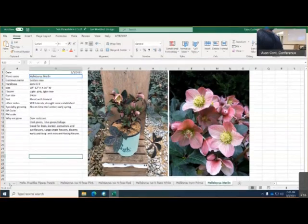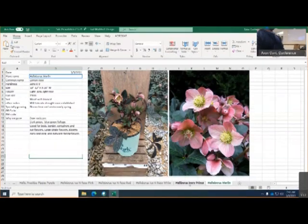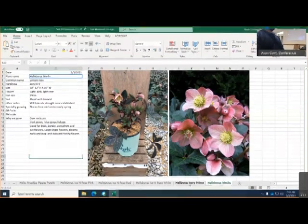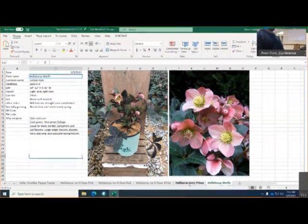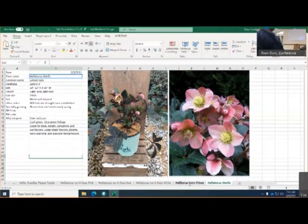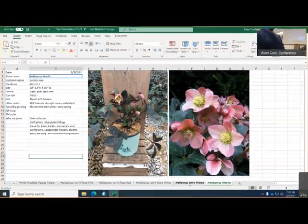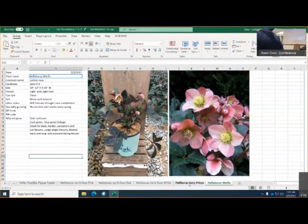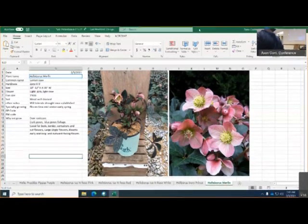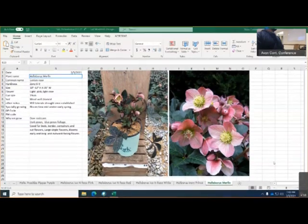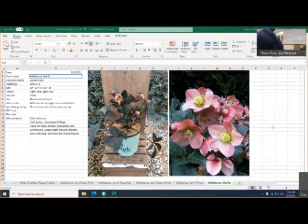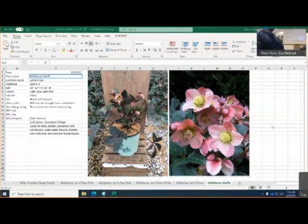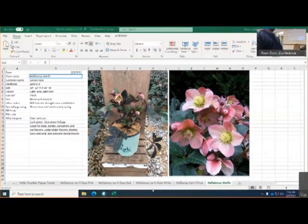The very first Helleborus I got up here is the Merlin. It is zone 5 to zone 9. It would get 10 to 12 inches in height to 15 inches in width. This variety is more of a light pink to light rose. It is a 19 centimeter pot. It likes to be moist but well-drained soil, and it will tolerate drought once established. Bloom time for these varieties is usually from late winter to very early spring. This variety is considered to be deer resistant. It has dark green to blue green foliage. It's good for beds, borders, containers, and cut flowers. Large single flowers, blooms, and early long outward facing flowers.